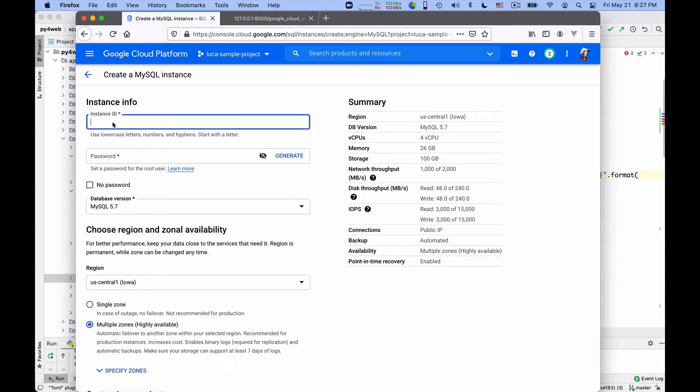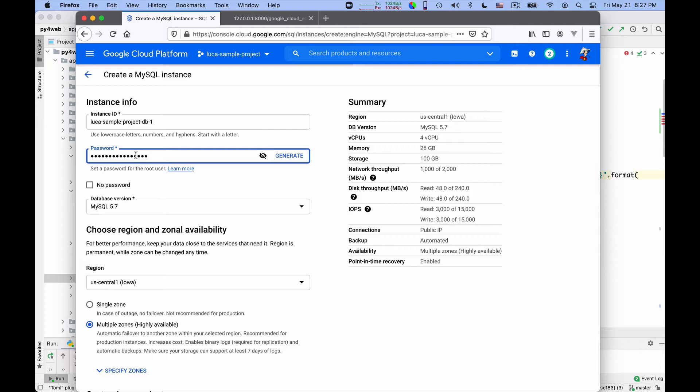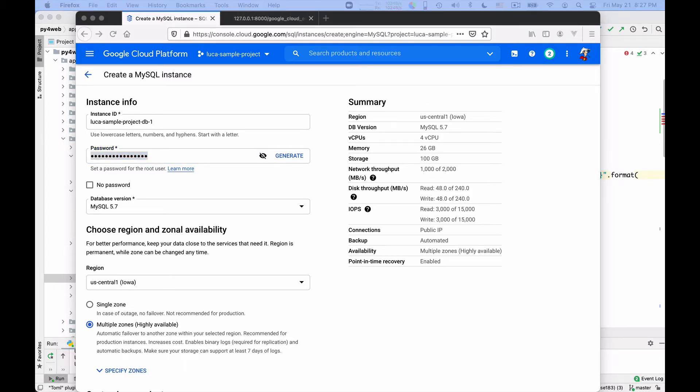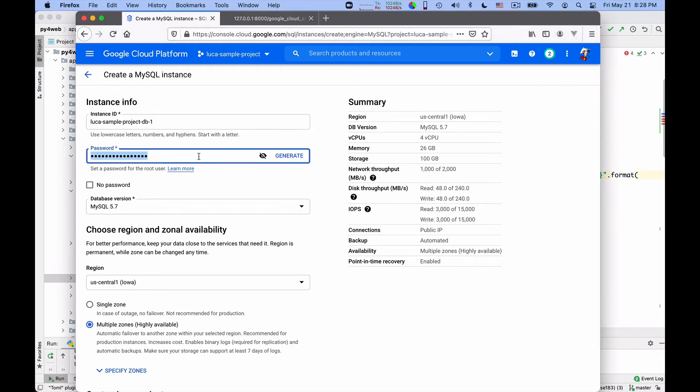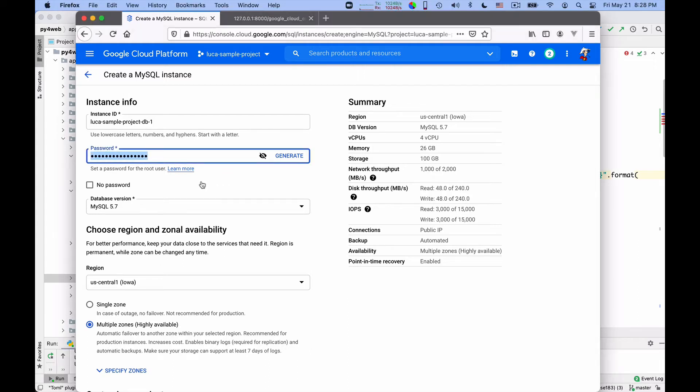So I can give it a name. Because my app is called Luca sample project, we'll call it Luca sample project DB one because I'm really full of fantasy today. I need to generate a password here. So what happens if I click on generate? Okay, great. I get a password for the root user. And I copy this password again to a place where I can save it, so that I will then put it into my secrets file. One moment while I copy it down. And actually it doesn't work to copy it down this way. I cannot copy that, so I have to stop the video, copy it and then go on. Okay, I copied my password.